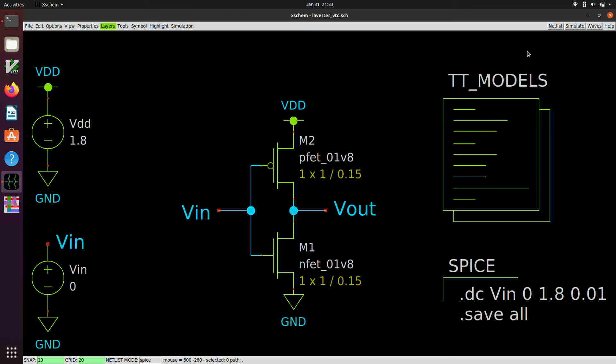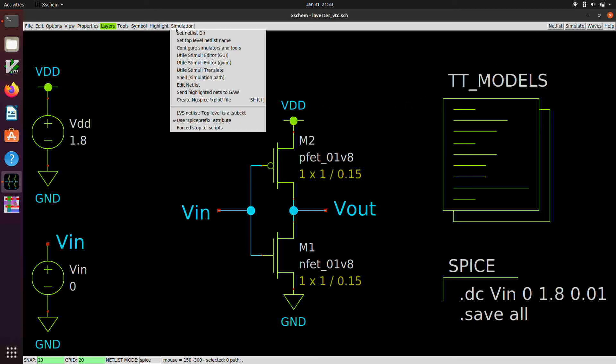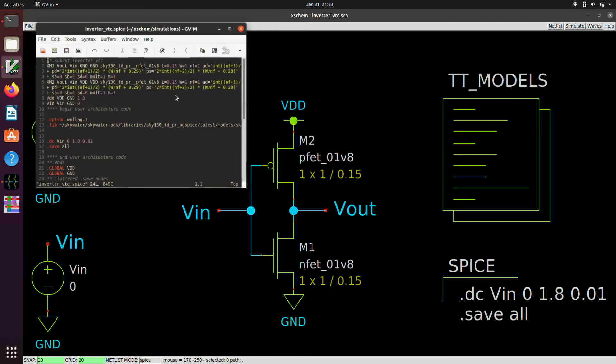And now there's a couple of different ways that we can interact with the simulator from within Xscheme here. I'll show you the first one. So we click on netlist. And this generates a netlist file, which we can see. If we go under simulation, edit netlist, it pulls up the netlist file that was just generated.